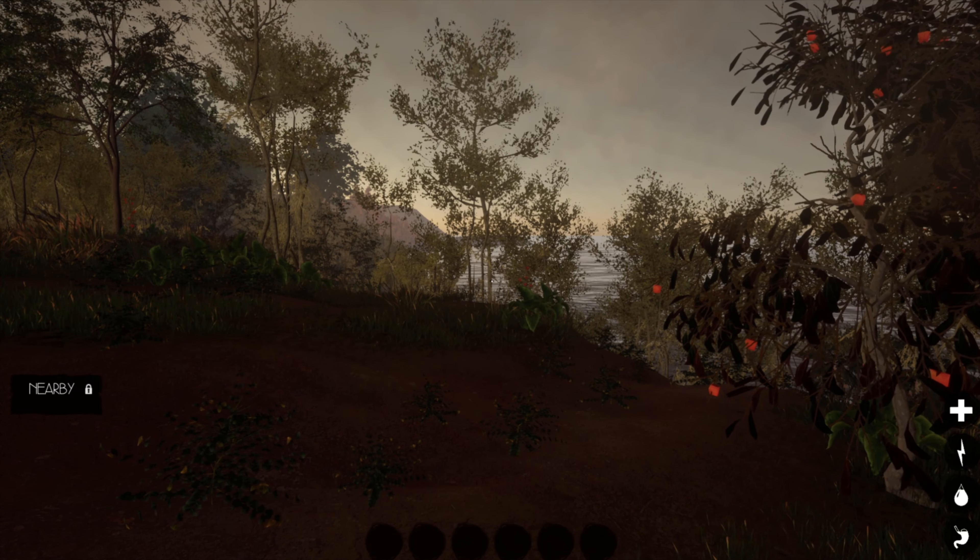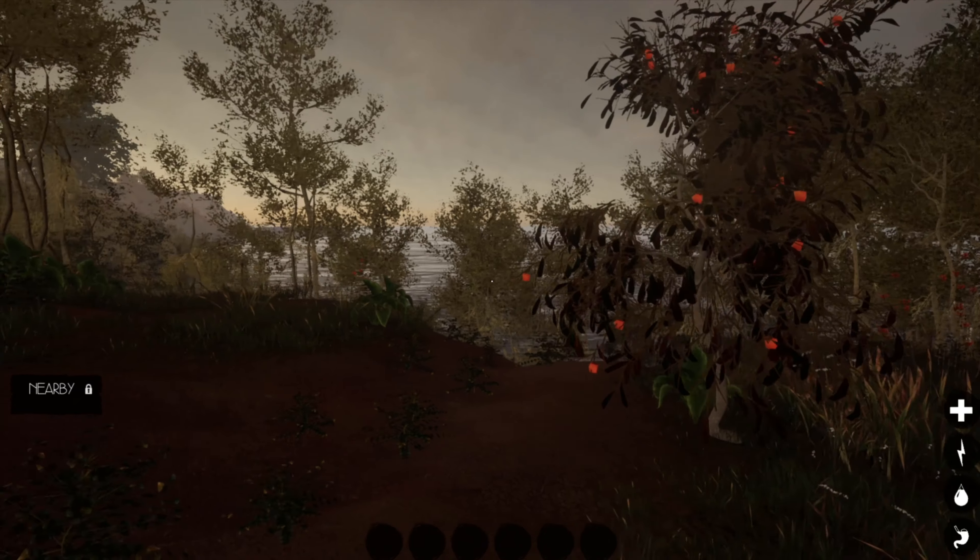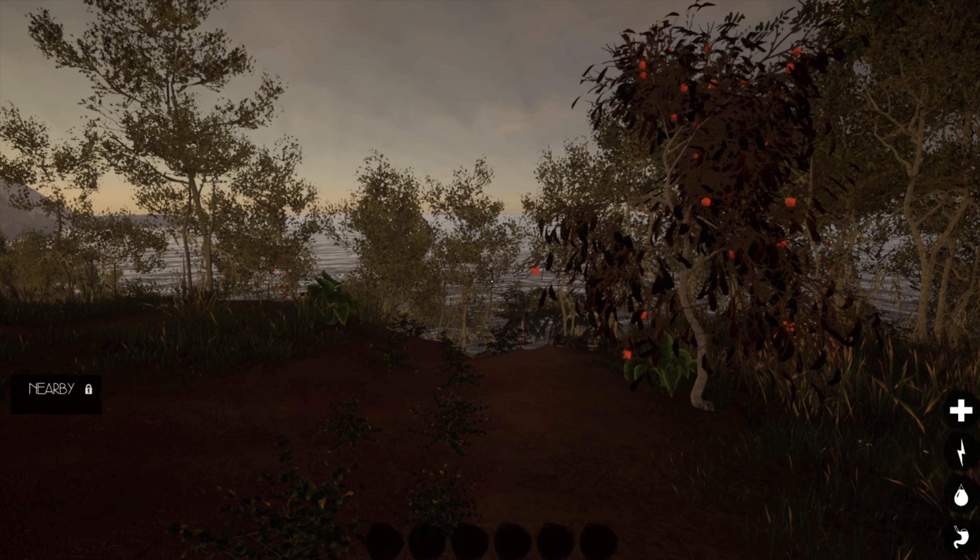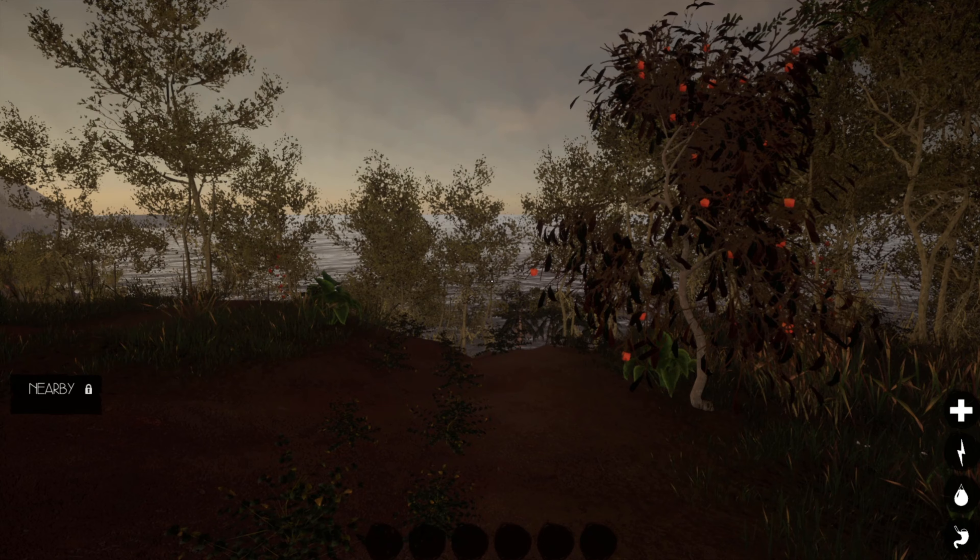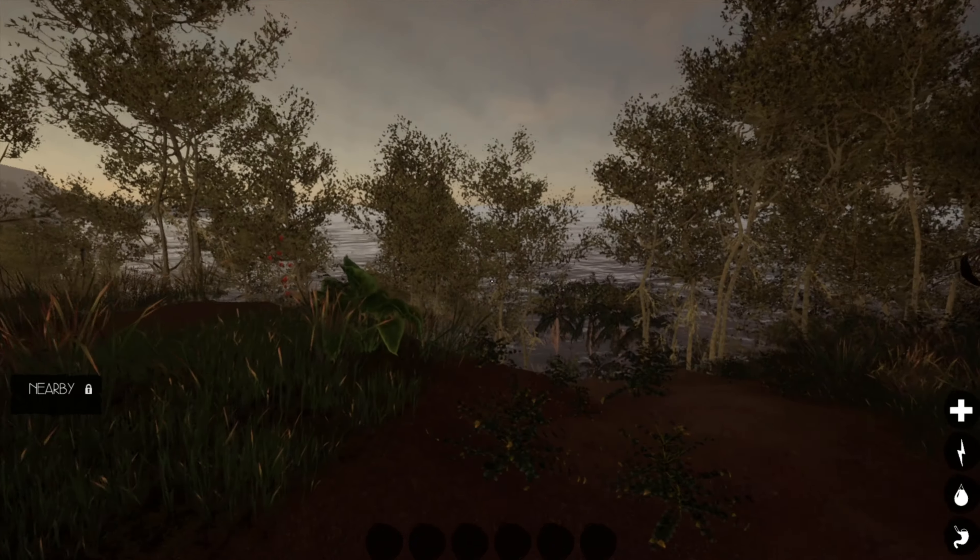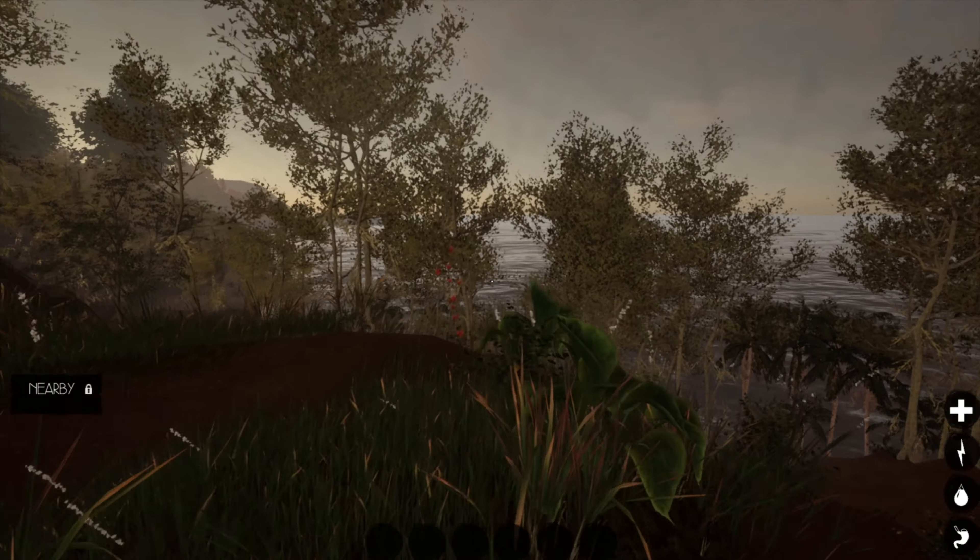So it seems I'm back in the world of survival games again. This is Journey of Life, which has been in early access on Steam for I think two years now.